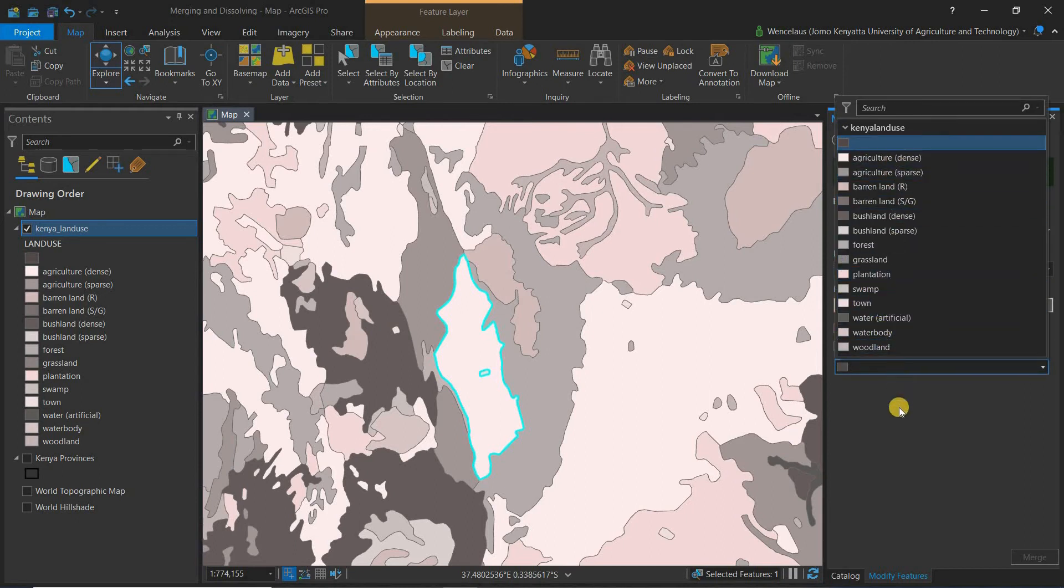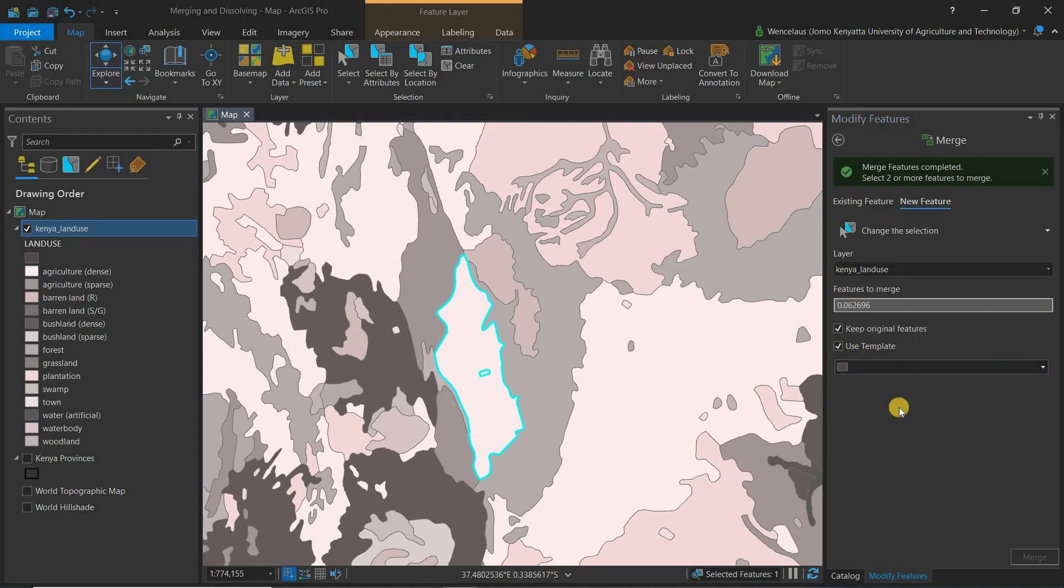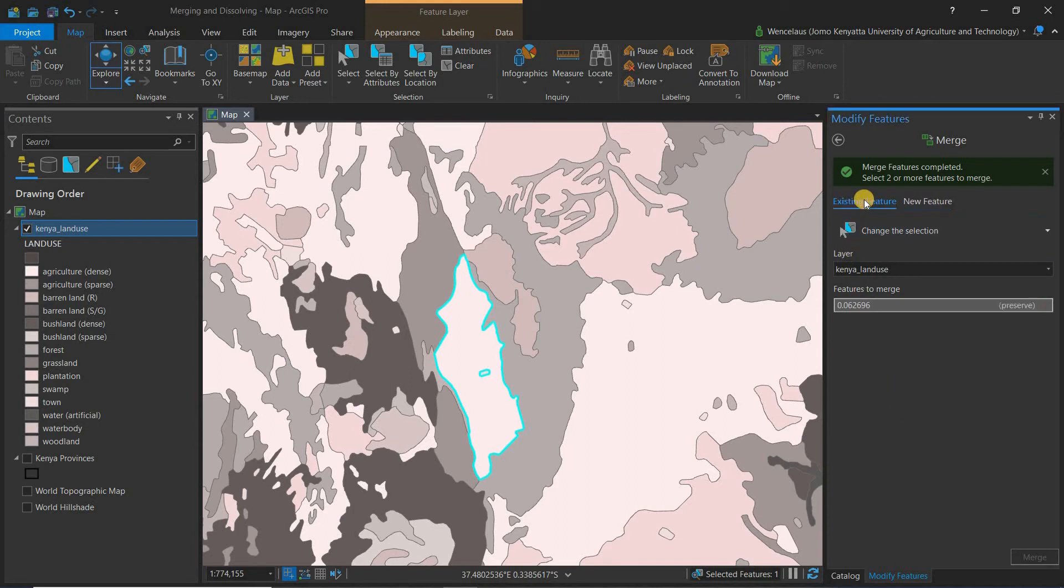We don't need to do that now. I will probably look at this in another session where we'll be looking at copying features. In this session I believe that should be enough to help you do merging.